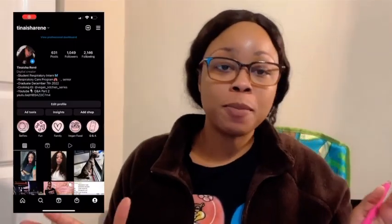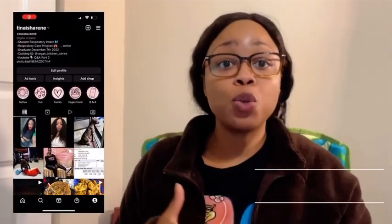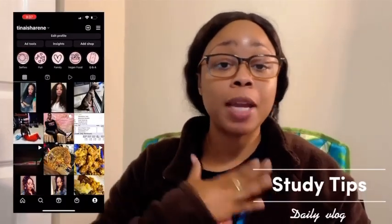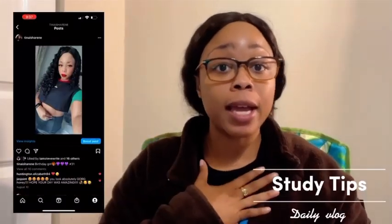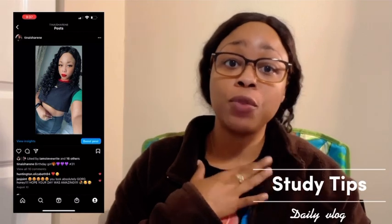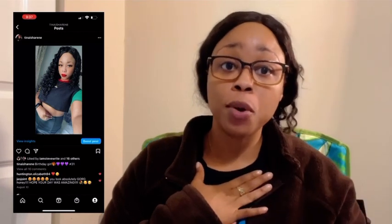Hey you guys, welcome back to my channel. For those who are new here, my name is Taneja. I am a senior in the respiratory care program and I'm currently working as a respiratory intern at my job that I've been working at for four and a half years.